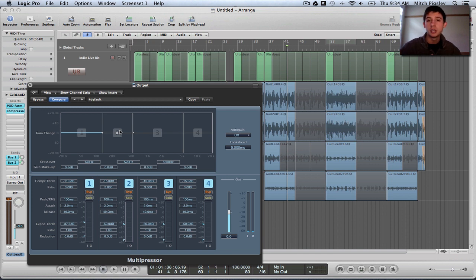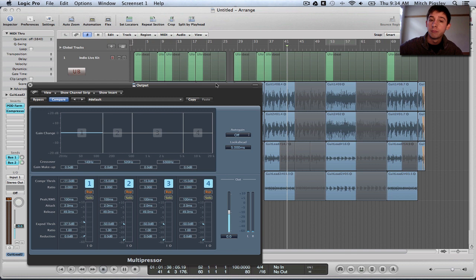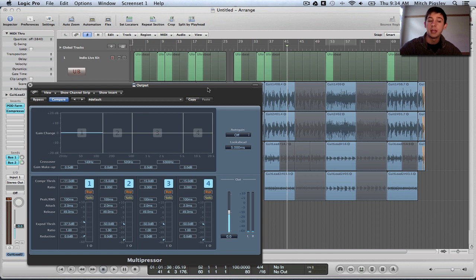There are going to be four distinct channels, as you can probably guess from there being one, two, three, and four inside of the Multipressor. Each of these channels are going to have a Compressor and an Expander on them, and these channels are going to be only working on a specific frequency range.